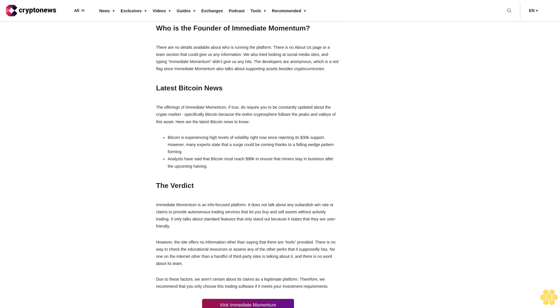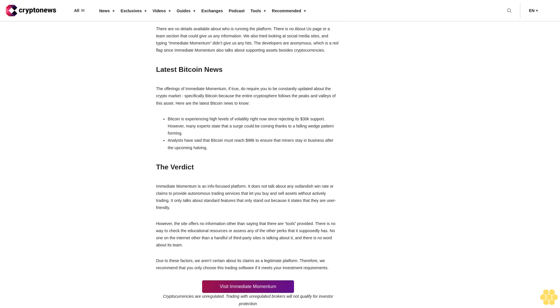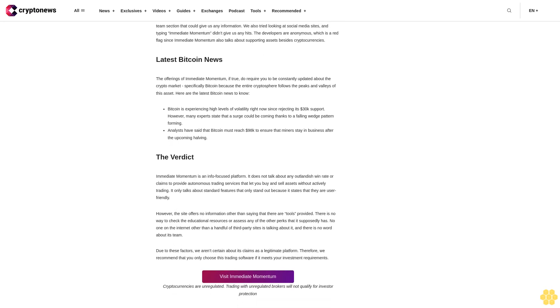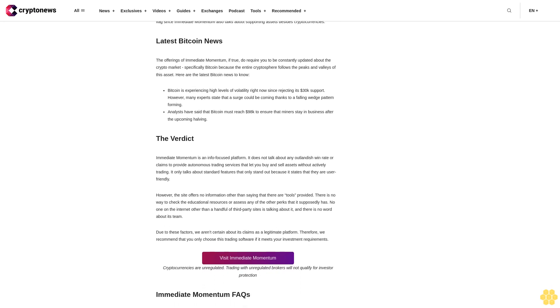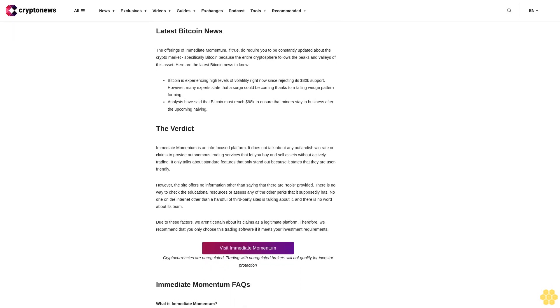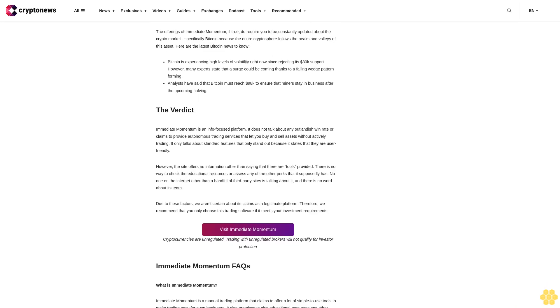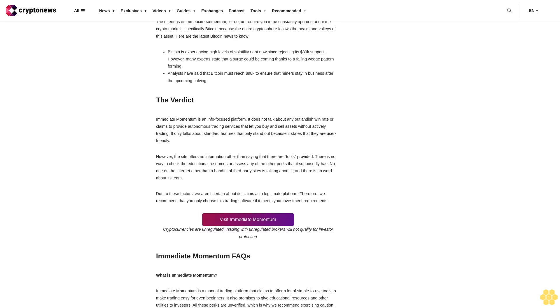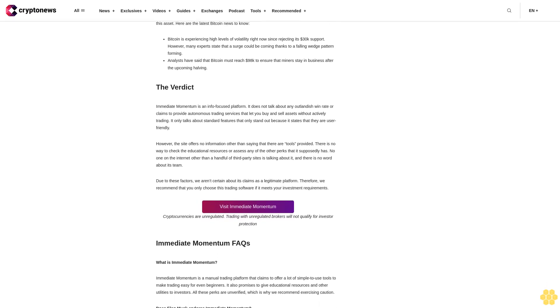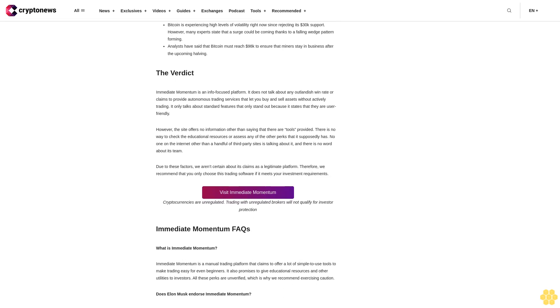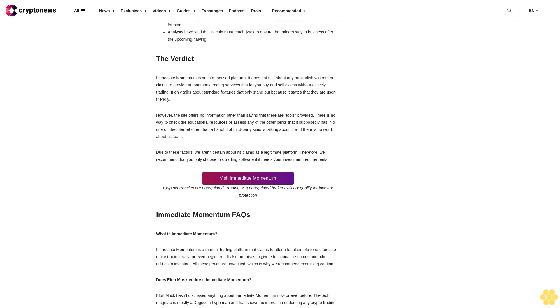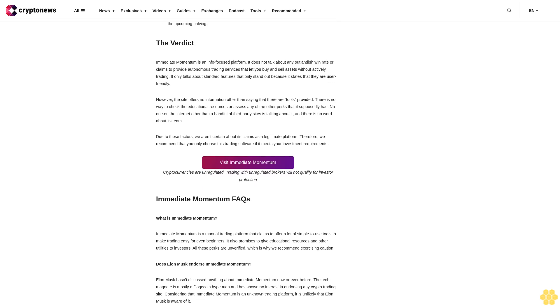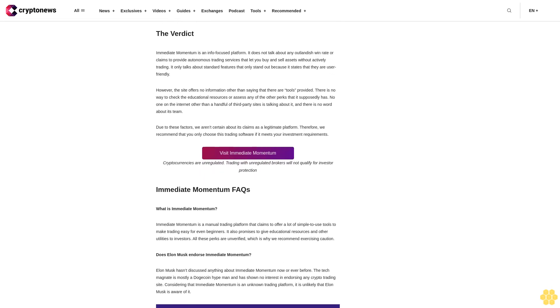Is Immediate Momentum endorsed by celebrities and big brands? There are some talks on third-party review sites about Immediate Momentum's affiliation with celebrities like Elon Musk, Jeff Bezos and others, but there is no proof of those rumors. The site itself does not talk about any of these endorsements. Overall, we rate these claims false. Who is the founder of Immediate Momentum? There are no details available about who is running the platform. There is no About Us page or a team section that could give us any information. We also tried looking at social media sites and typing Immediate Momentum didn't give us any hits. The developers are anonymous, which is a red flag since Immediate Momentum also talks about supporting assets besides cryptocurrencies.